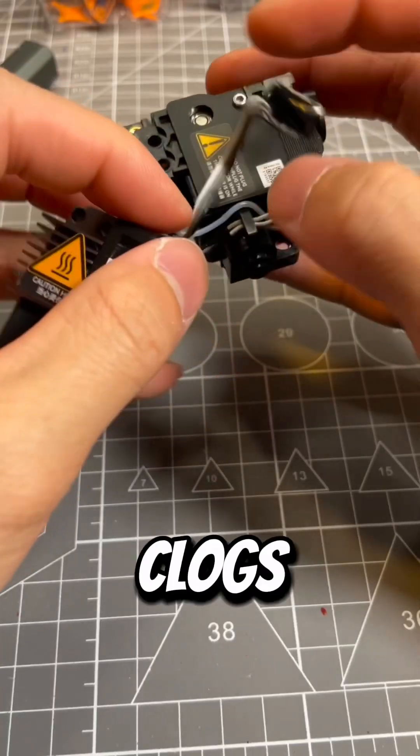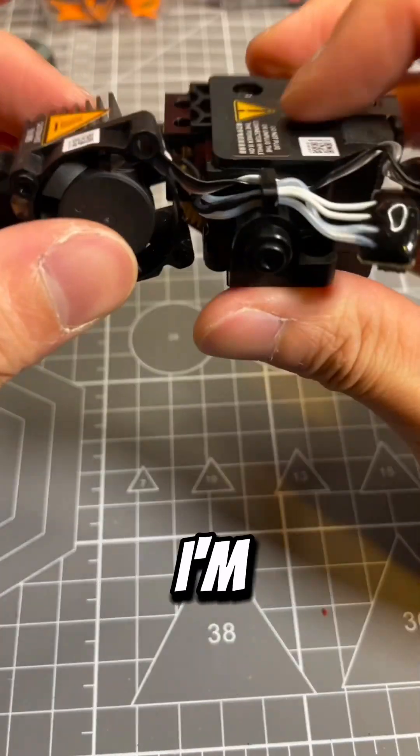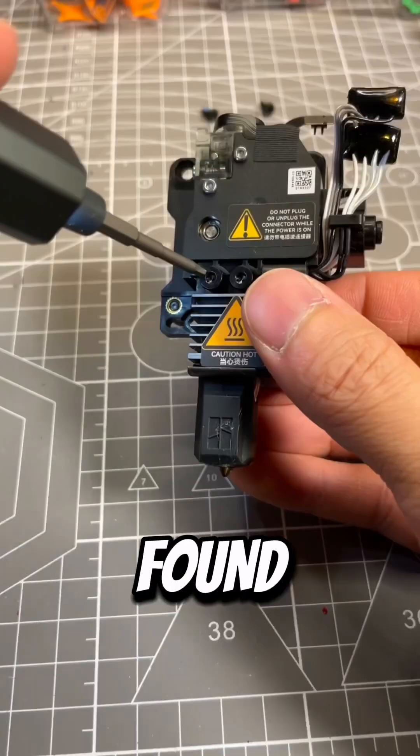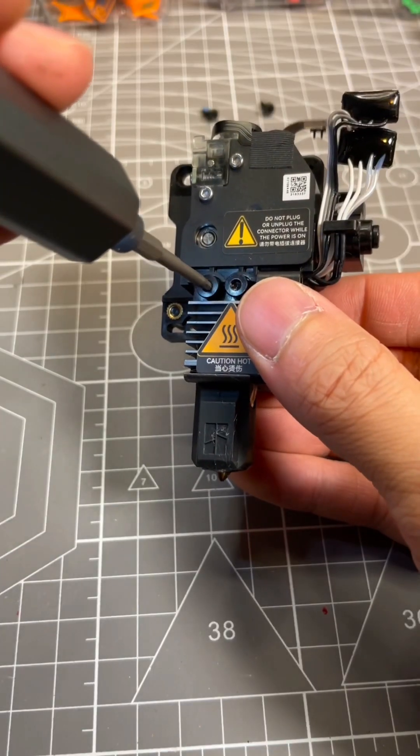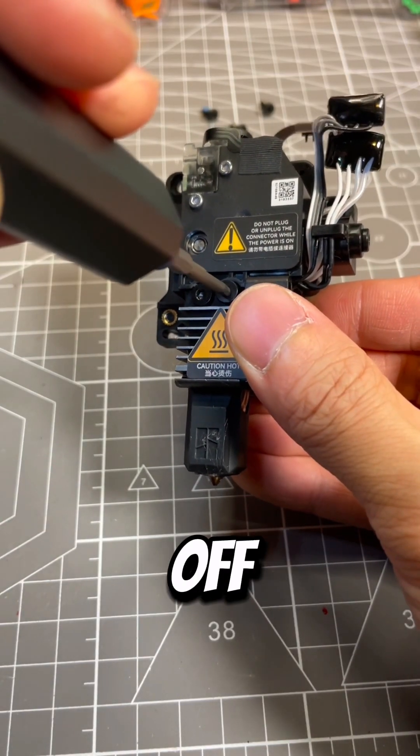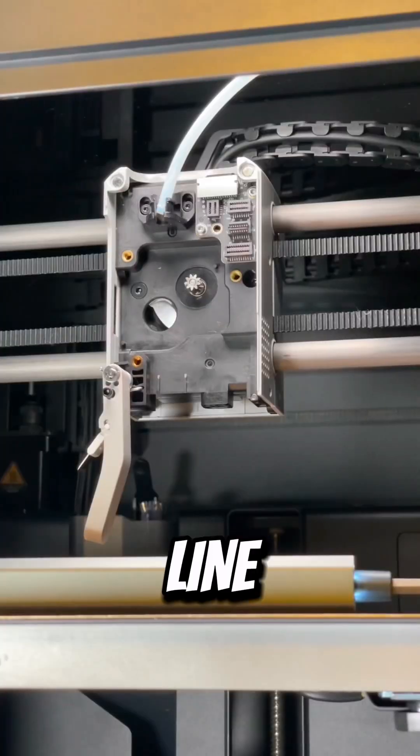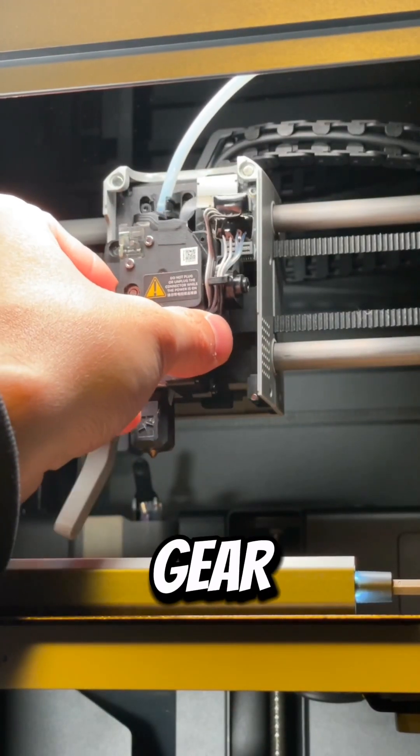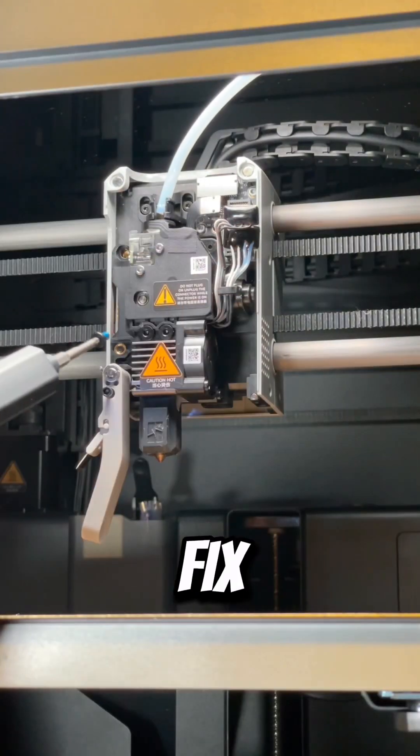Since I didn't find any clogs in the extruder, I'm going to reassemble everything the way I found it. So I guess the piece of filament broke off the main filament line before entering the gear. This was an easy fix for me.